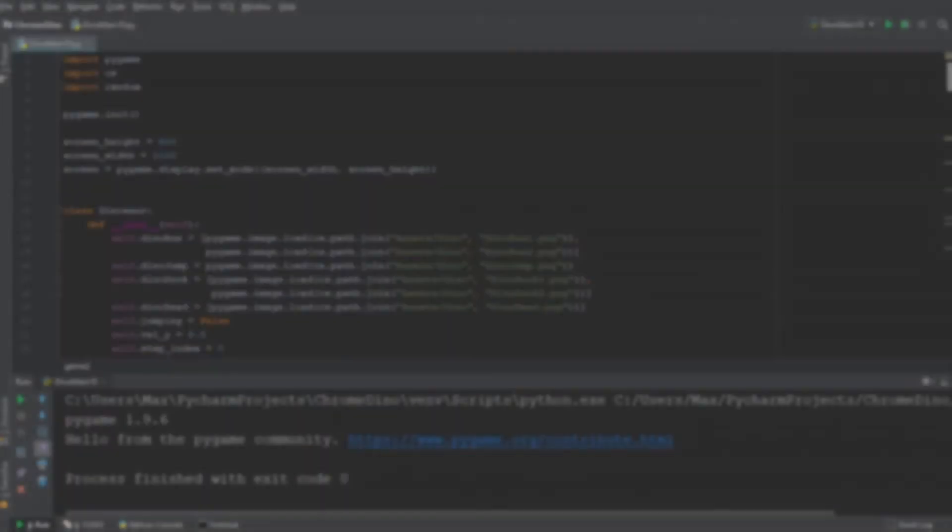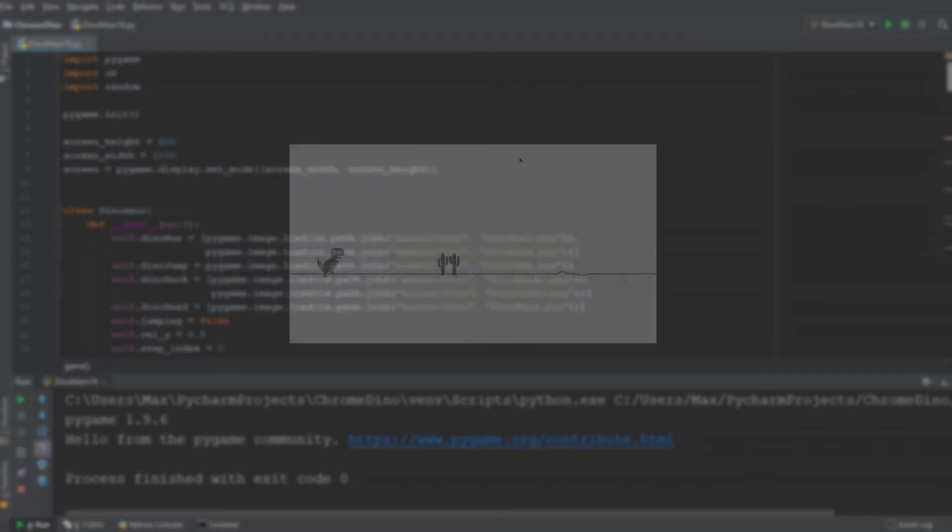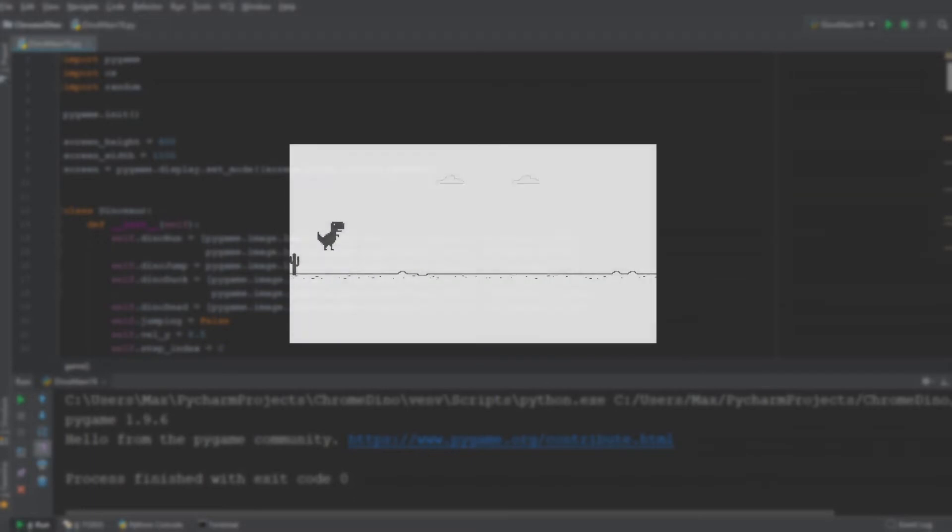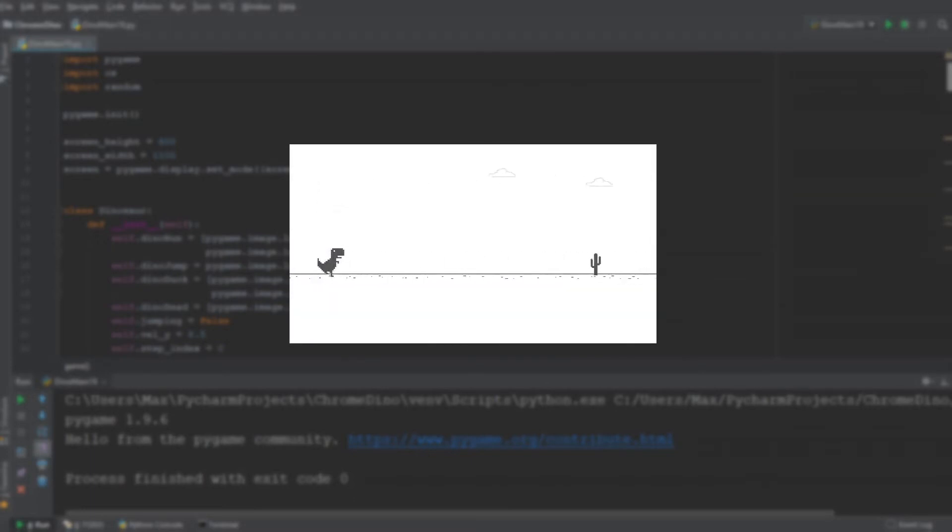Let's admit it, we've all been there. We all know and love the Chrome dinosaur that pops up, and we're always urged to play the game.